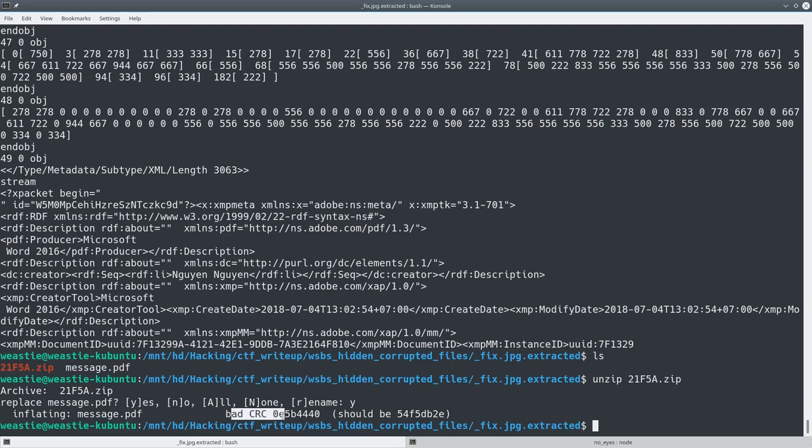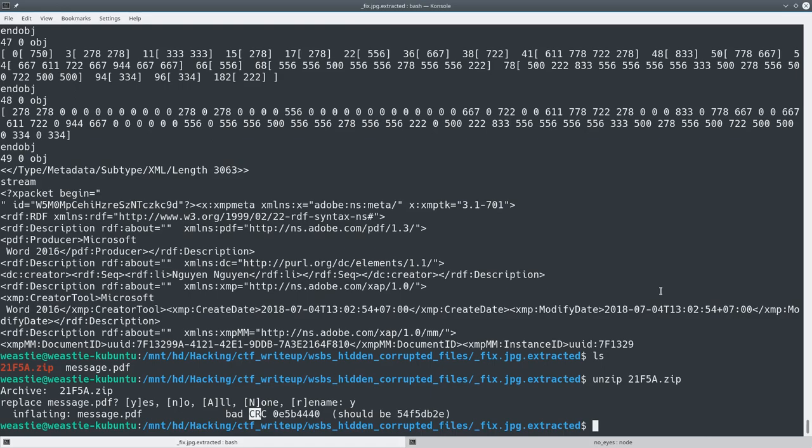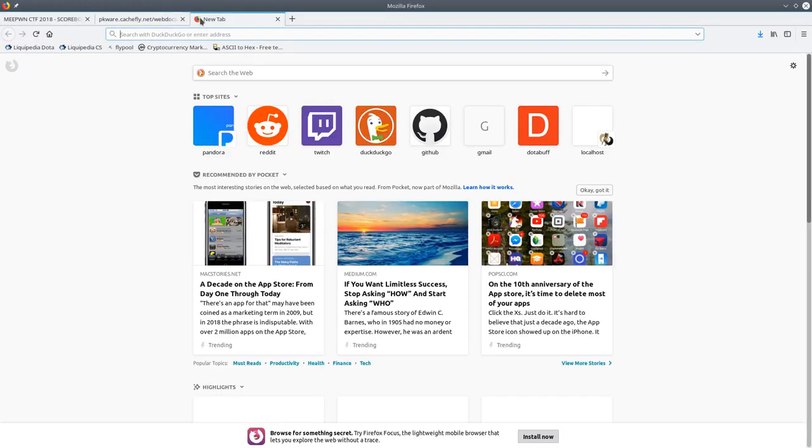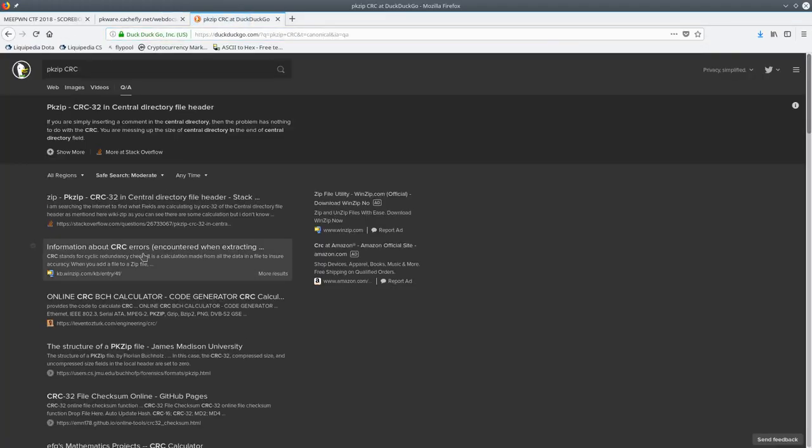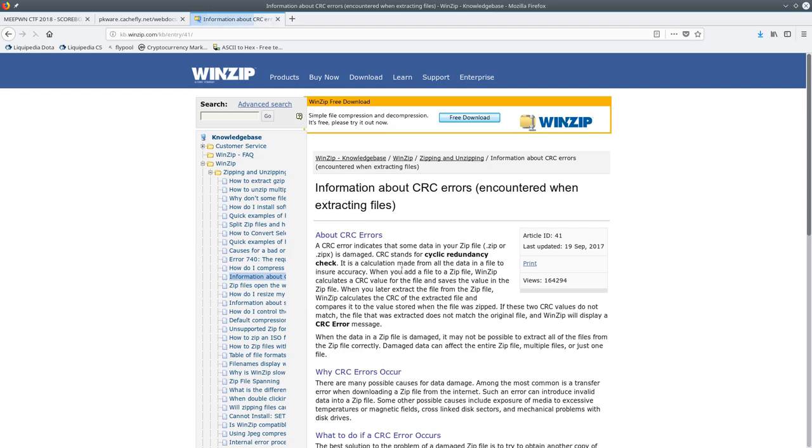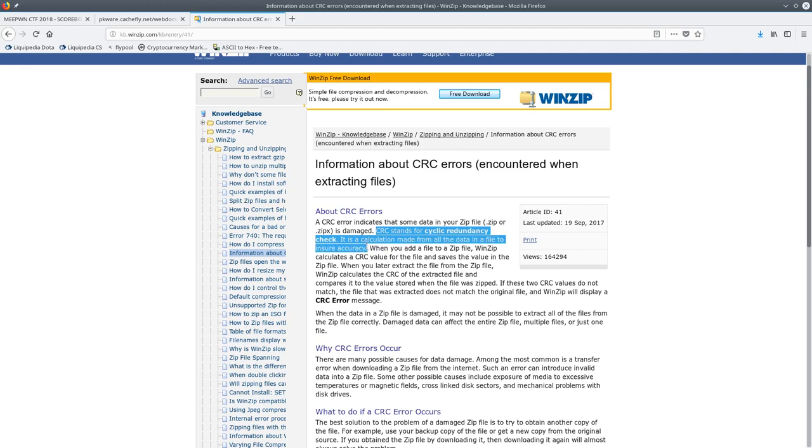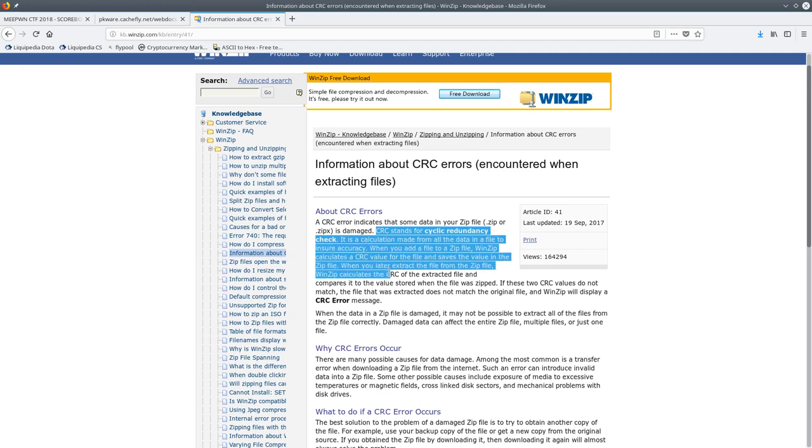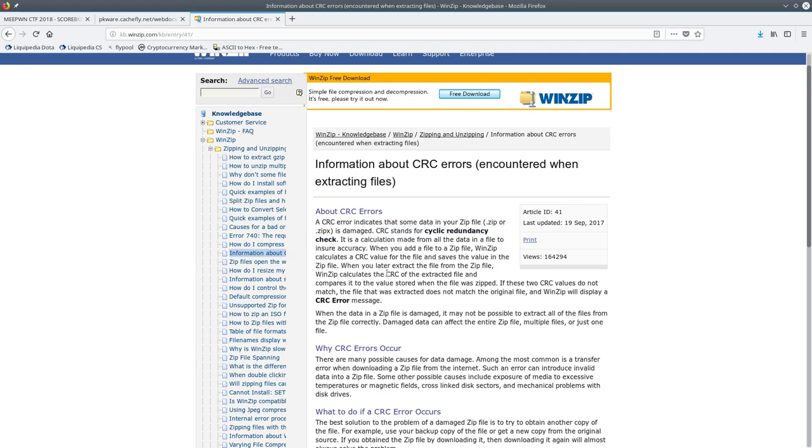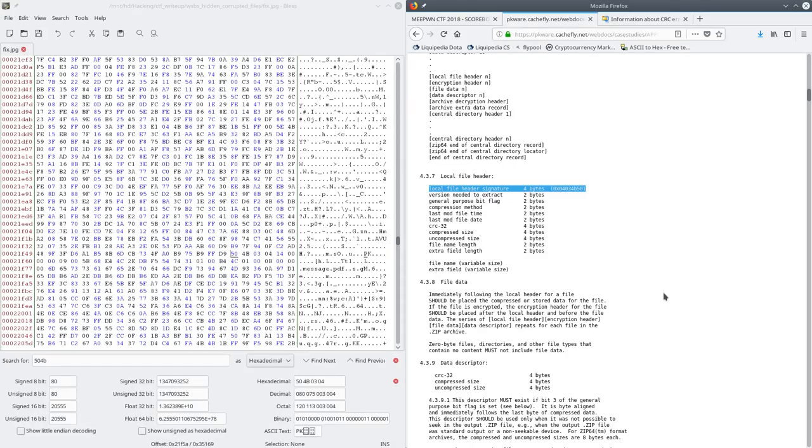And here we get an error. Bad CRC. 0E5B440 should be 5-4. Whatever. At the time, I didn't know what a CRC was. So I looked up on the internet. So here it says, CRC stands for Cyclic Redundancy Check. Is a calculation made from all the data and file to ensure accuracy. So basically, reading this, it seems like a hash of the files inside of the zip. And if the CRC is incorrect, then that means when you unzip the files and then rehashed it, it wasn't the same as it originally was. So my best guess was that something went wrong with the decompression.